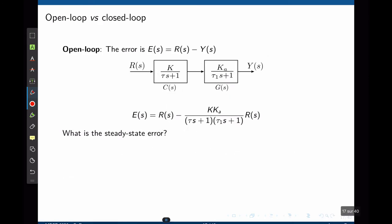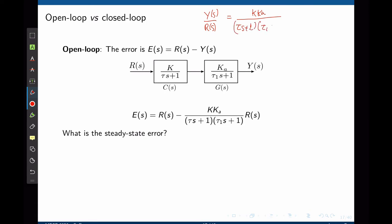To understand steady-state error in both open and closed-loop systems, consider this example. The controller has the transfer function K over (τs + 1) and the process transfer function is K_A over (τ₁s + 1). For the open-loop system, the error is defined as the input R minus the output Y. Y(s) is found from the transfer function Y/R = K·K_A over (τs + 1)(τ₁s + 1), and multiplying both sides by R(s) gives an expression for Y(s).